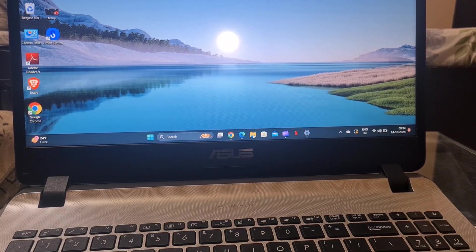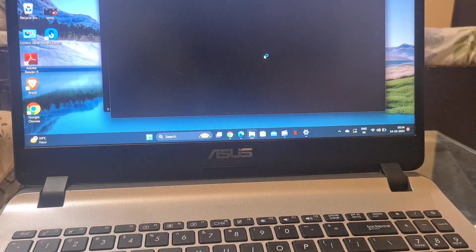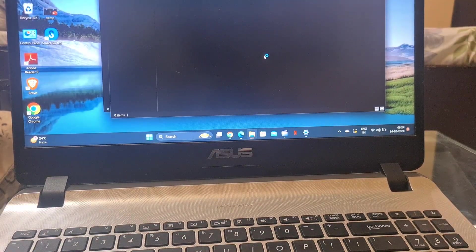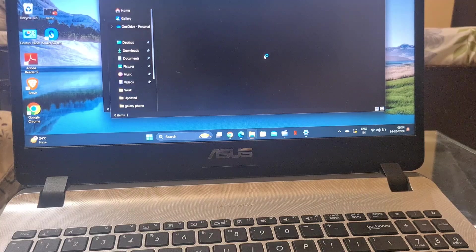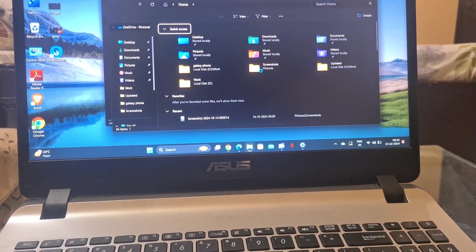On your laptop, open the file explorer and look for your phone listed under this PC or devices and drives.